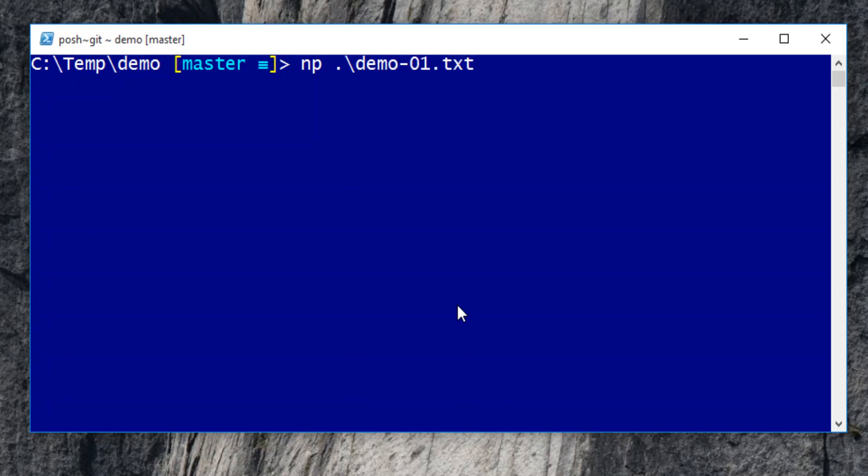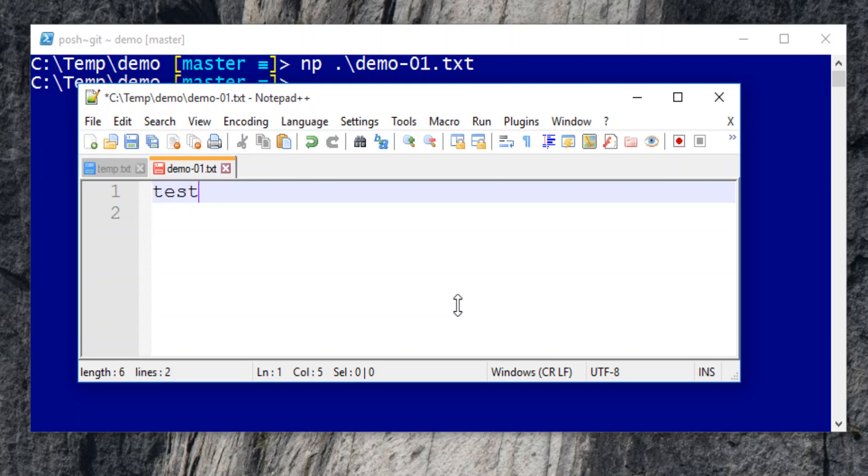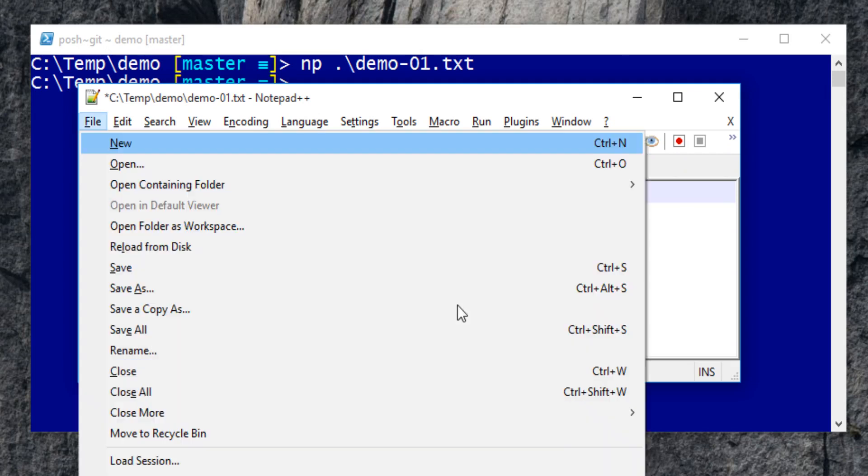The original content is demo. We change it to test git diff command. Save the change.